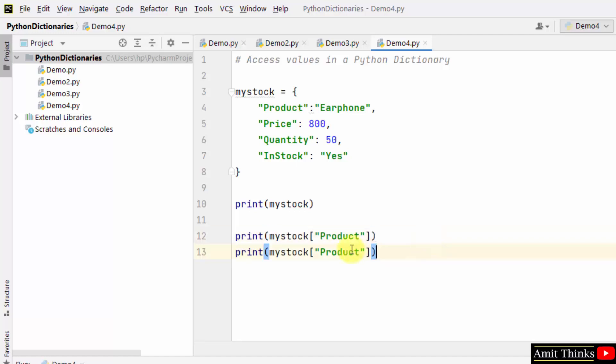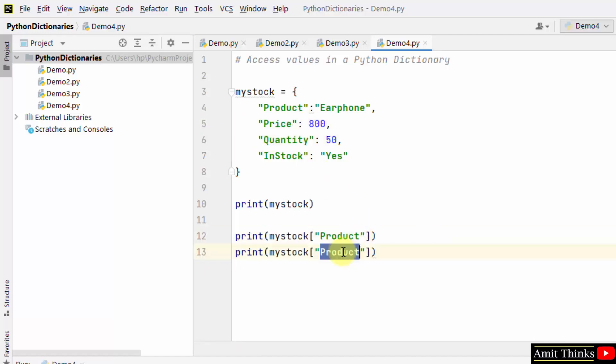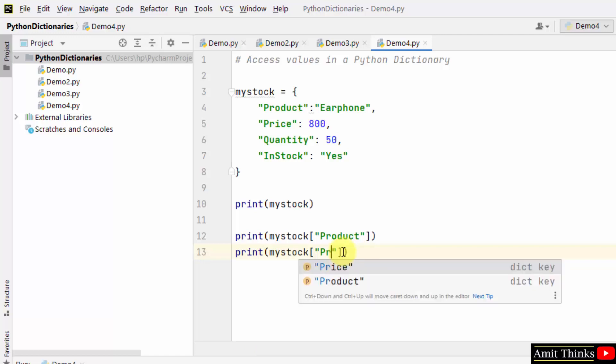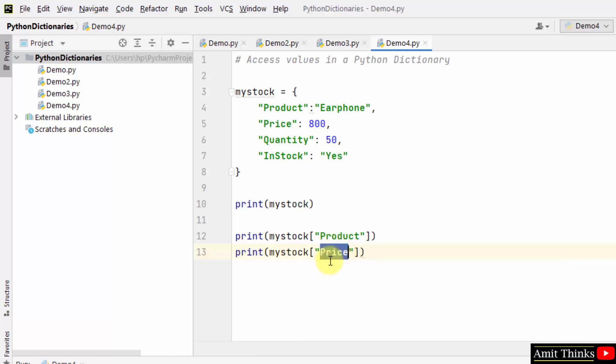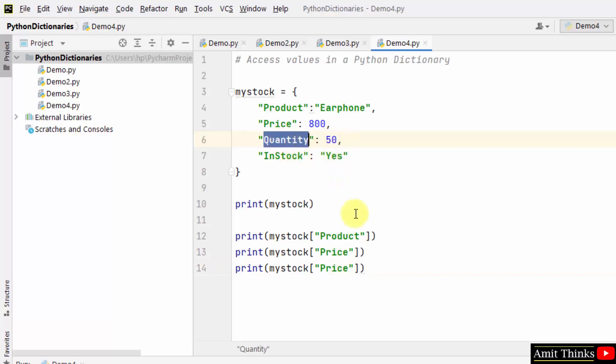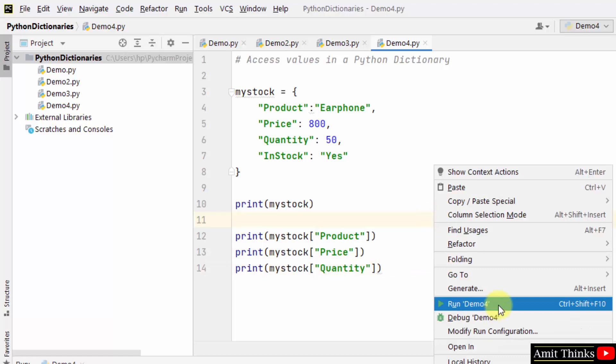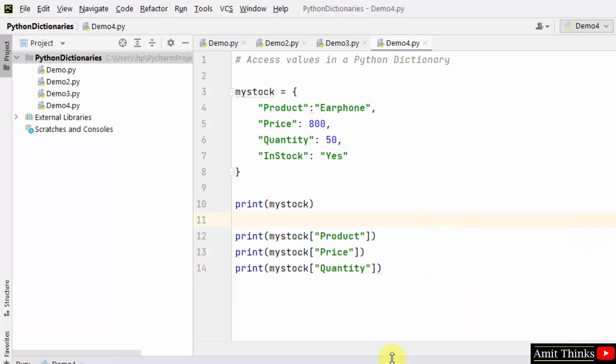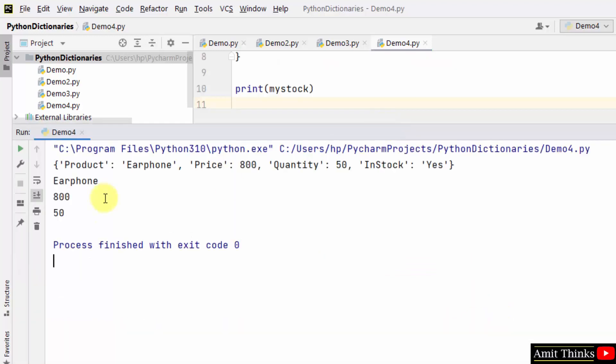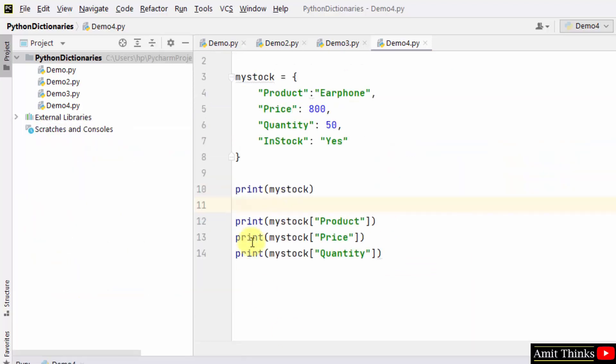In the same way, we can go for - let's say I want the value 800, so I'll just print the key. That's it, so simple. In the same way, this works for the next one. Let's say I want 50 value, so just enter the key. That's it. Right-click and run. So using the keys, we can access the values in a Python dictionary.